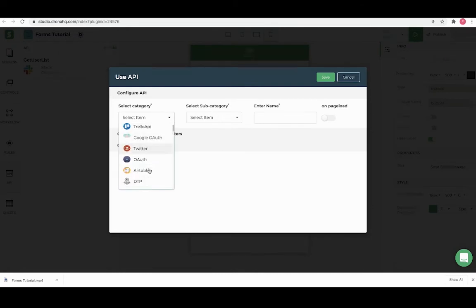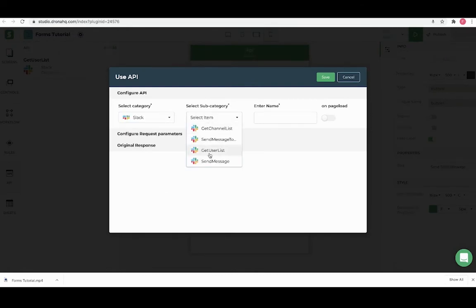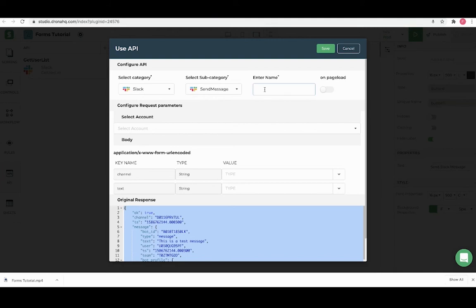Let's select Slack as a category and send message subcategory and name it as send message. Let's select an account.